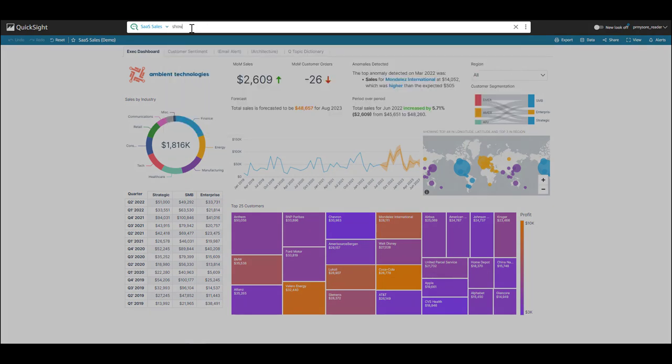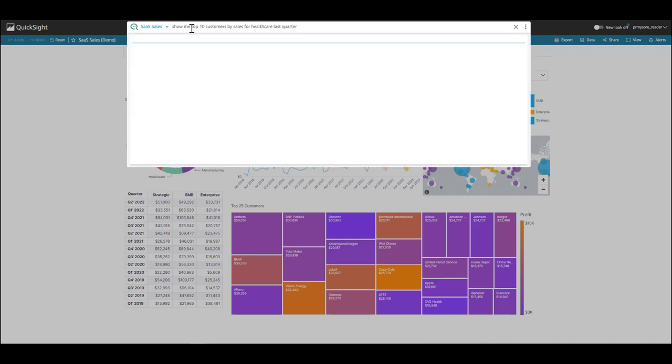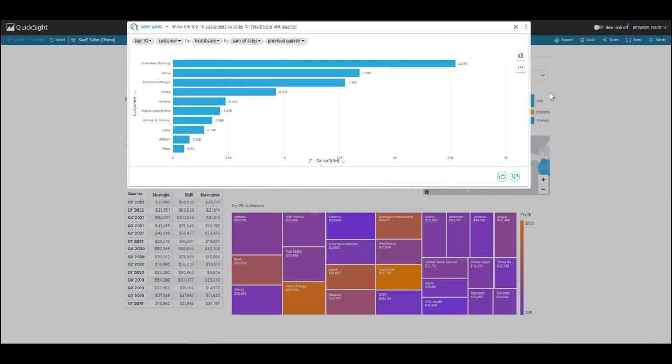So I'm going to type in at the top. Show me top 10 customers by sales for healthcare last quarter. Let's see what Q returns.